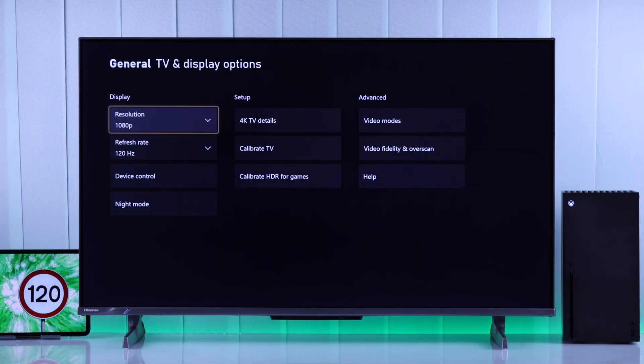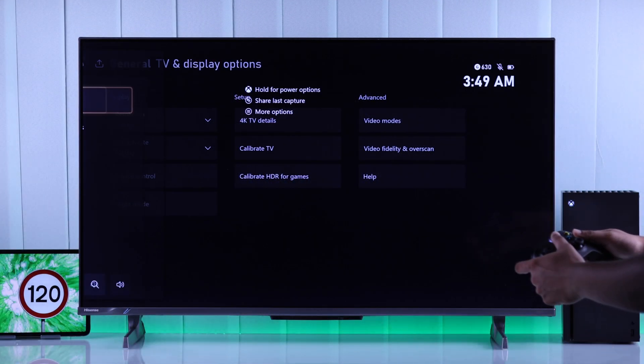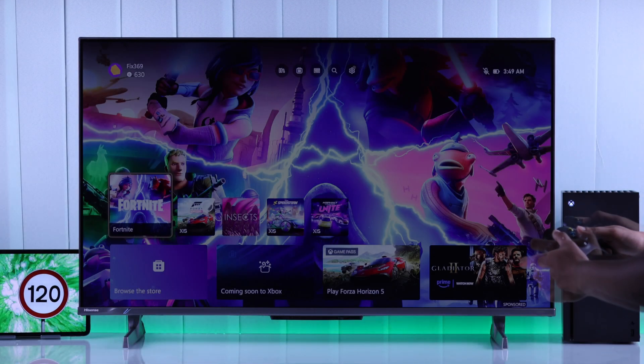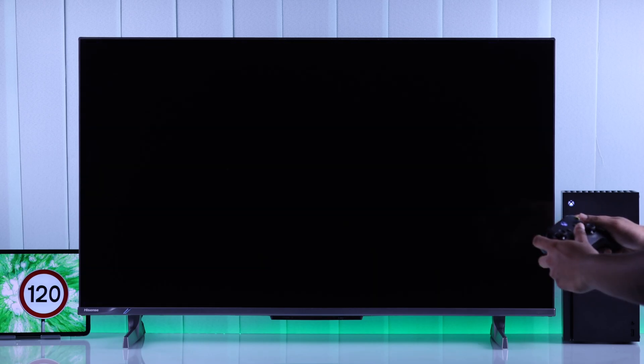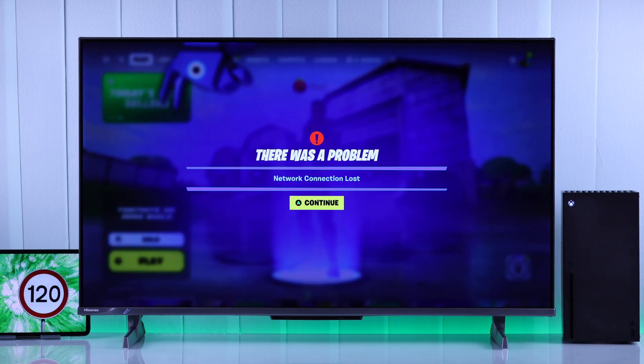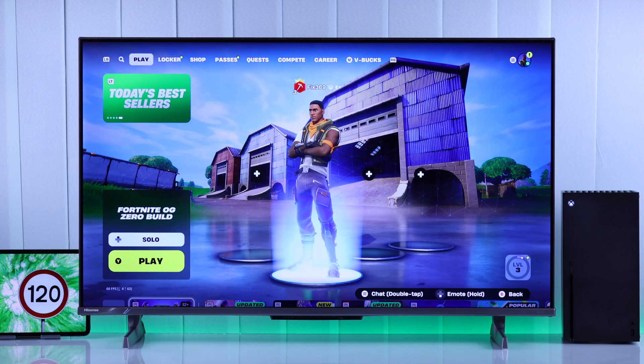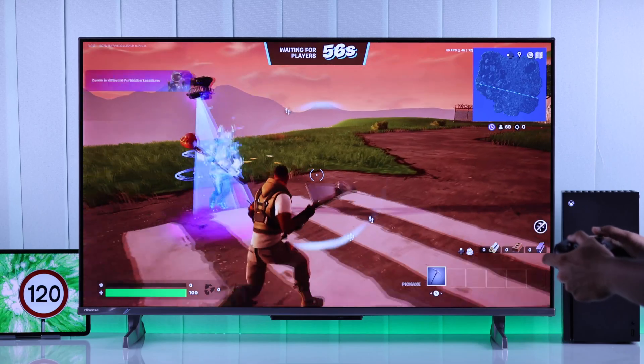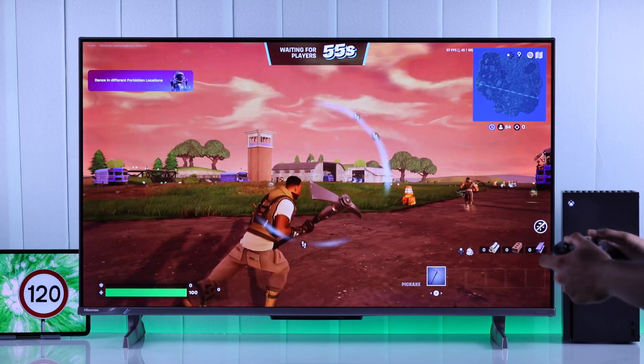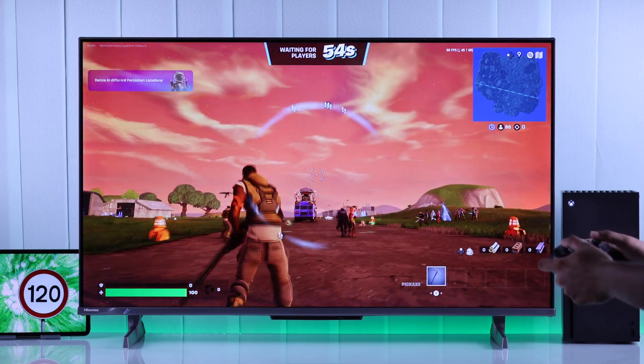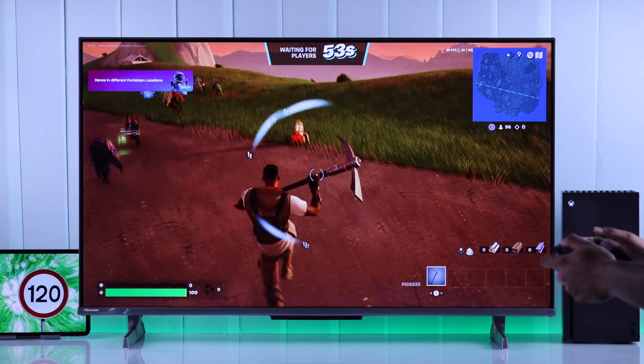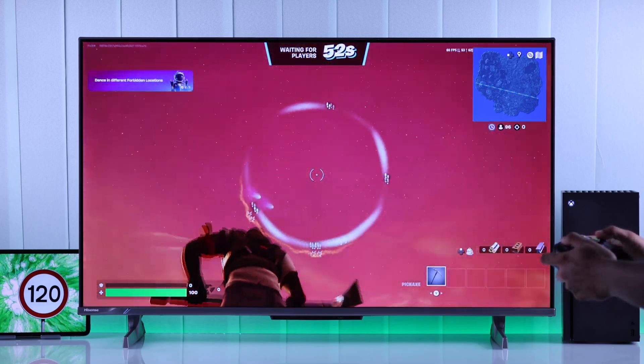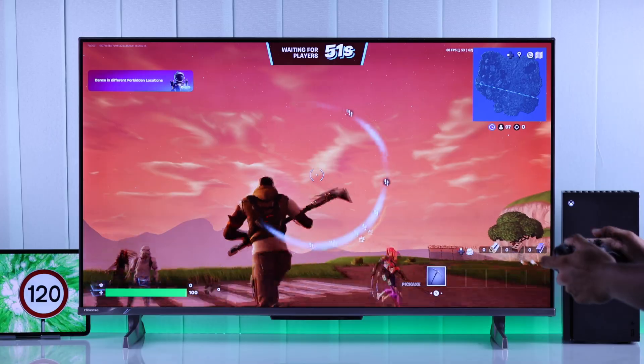Now that you have enabled 120Hz, you'll be able to enjoy games like Fortnite, Rocket League, and Apex Legends in 120fps. Just make sure to check you have enabled it from the game settings if it's needed. And that's all there is to it.